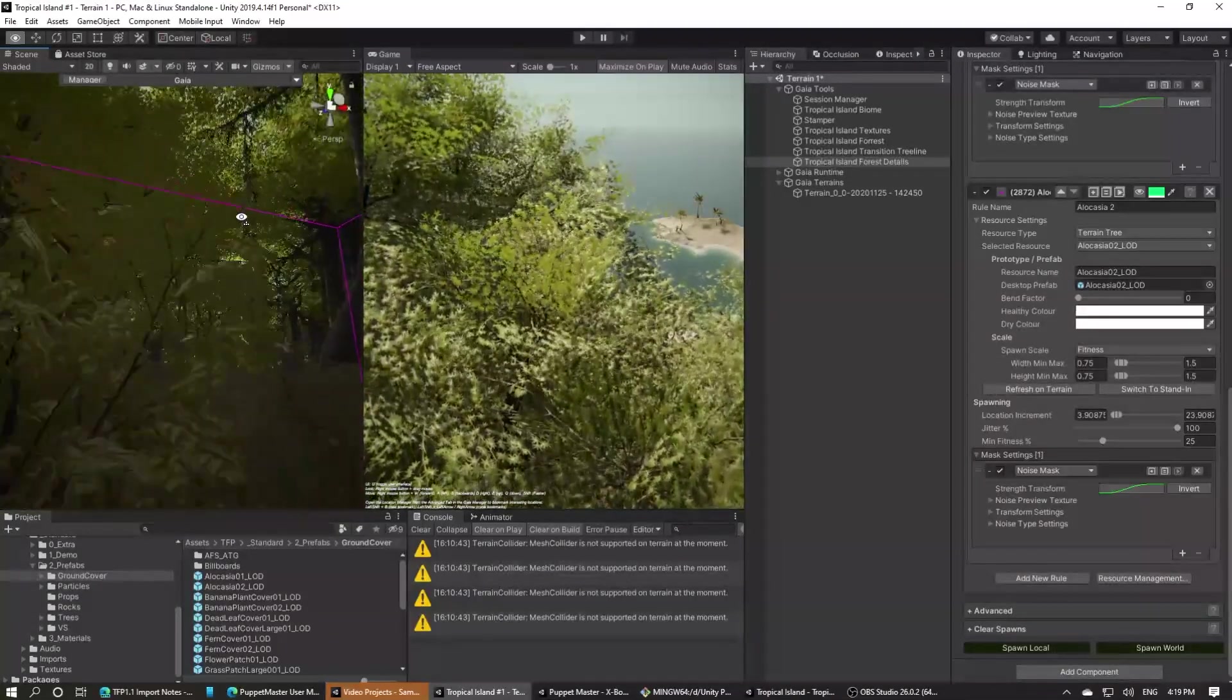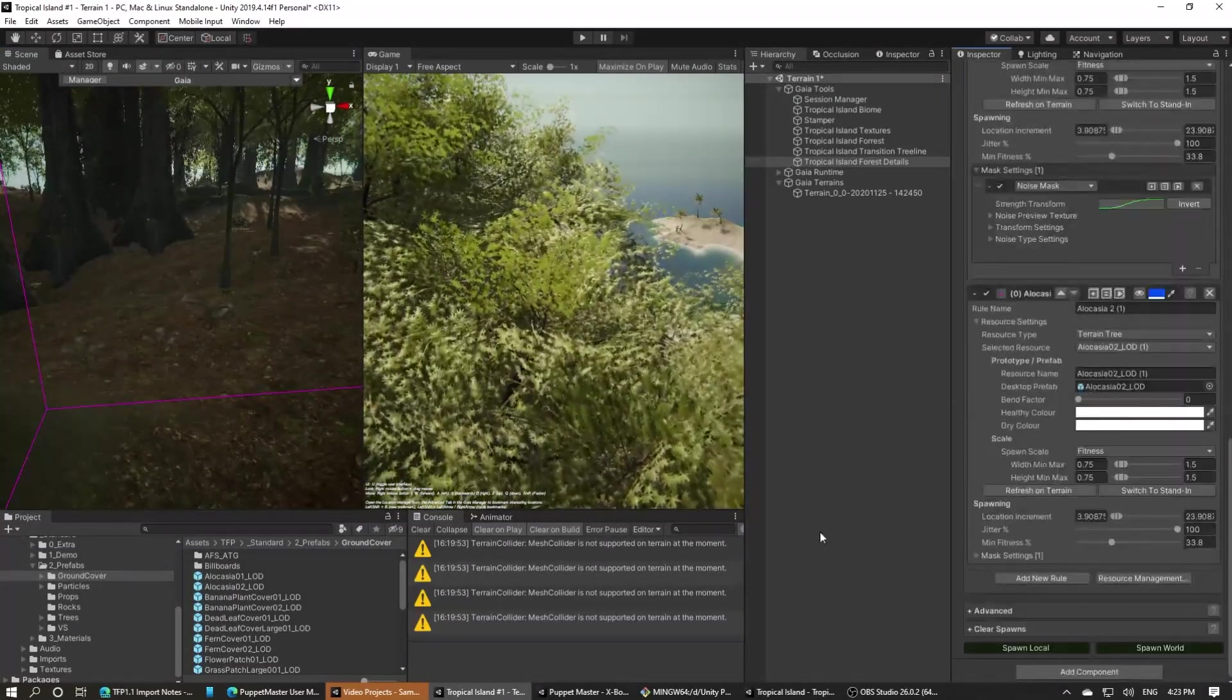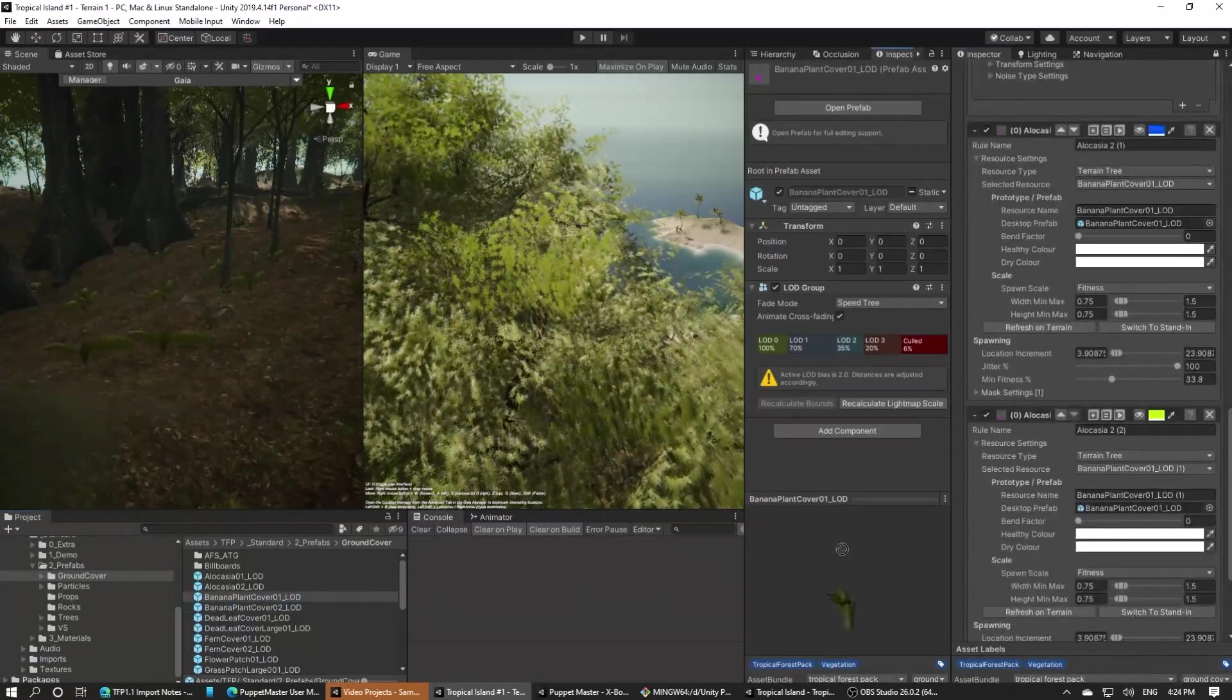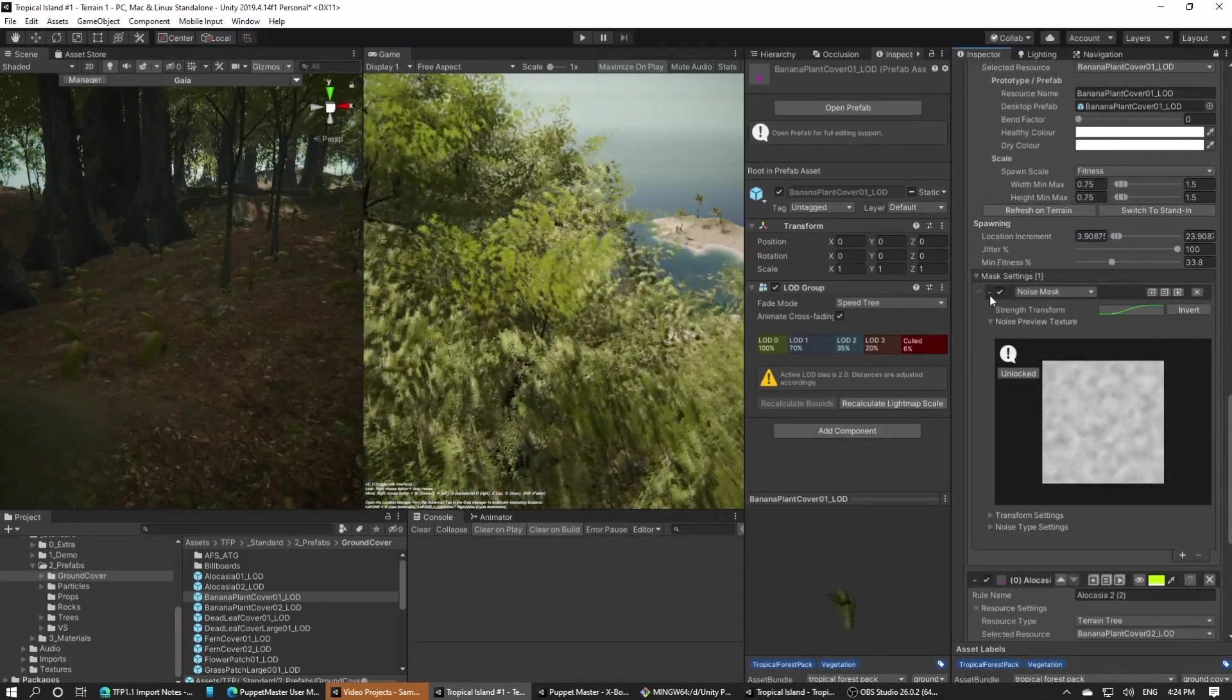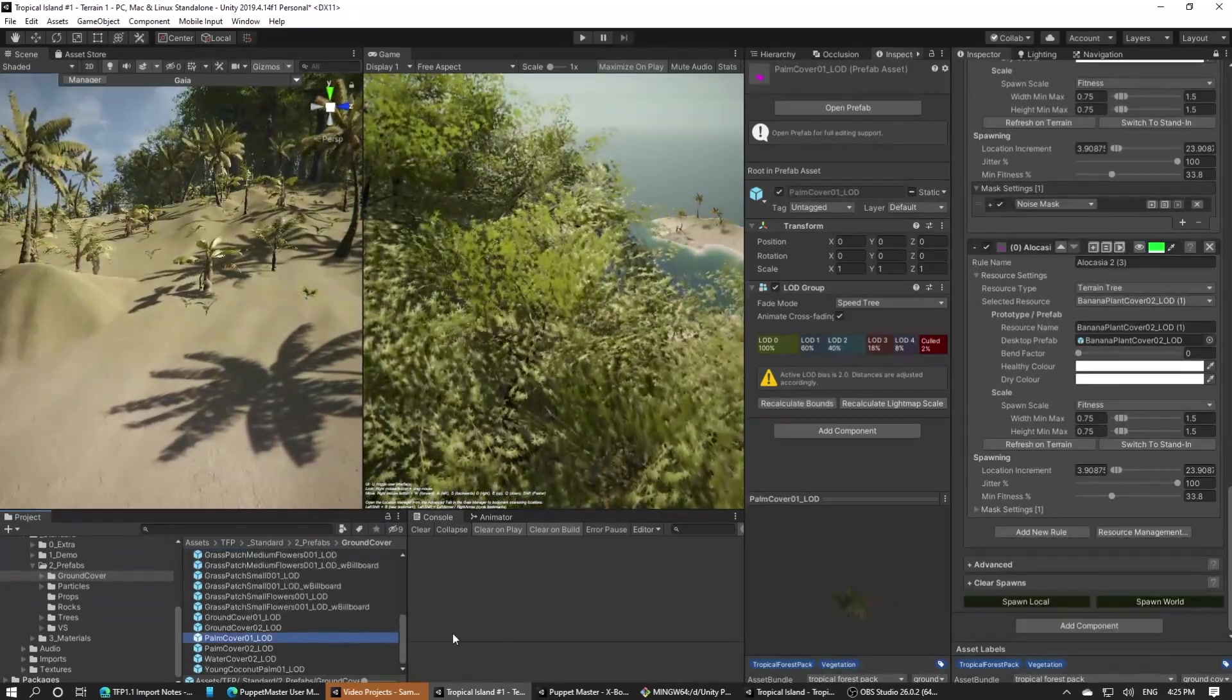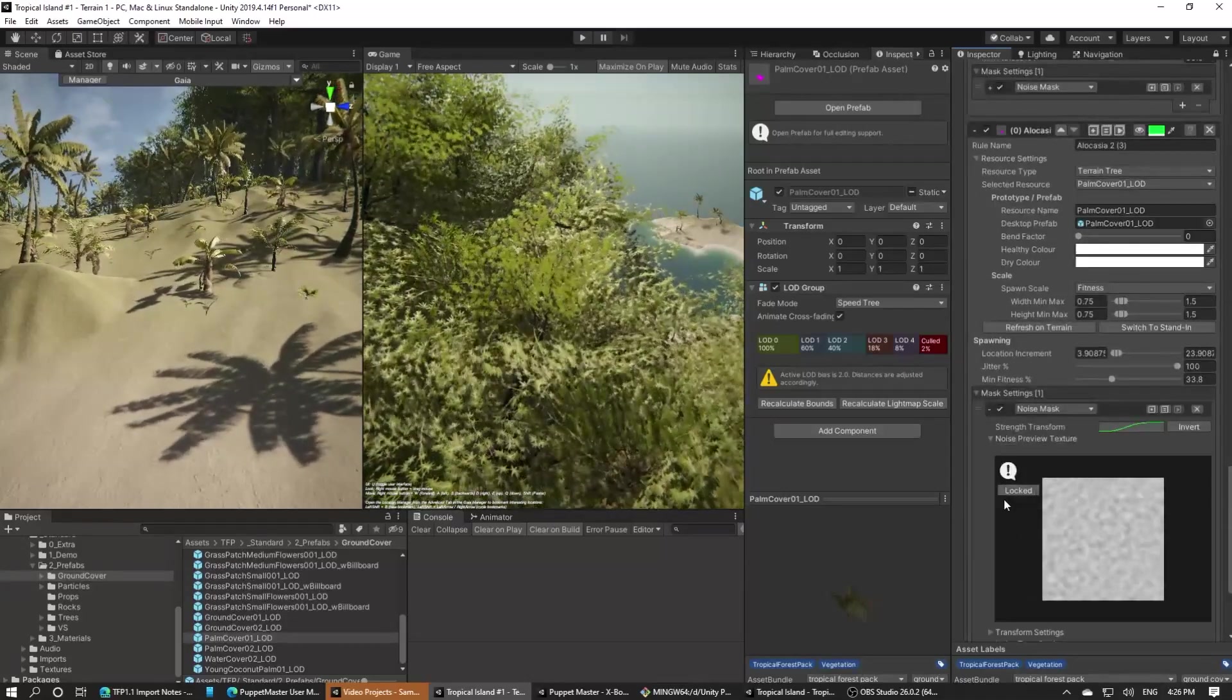Now we'll duplicate these spawners and add in the banana cover plants. For the noise mask we'll just move it slightly to the side so that we don't get them all appearing in the same places as the alocasia. This will give us some overlapping clumps, but for the most part the two plants will be avoiding each other rather than fighting for nutrients.